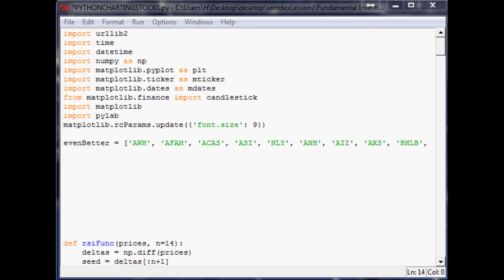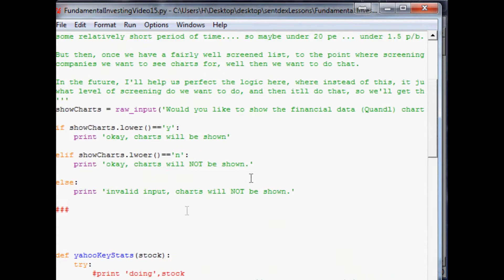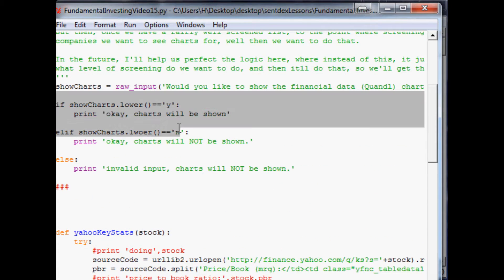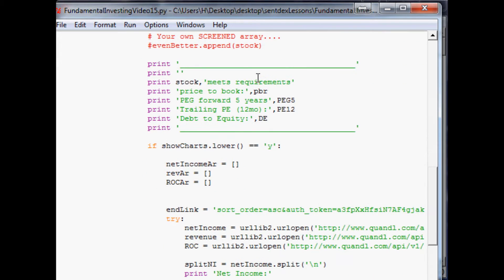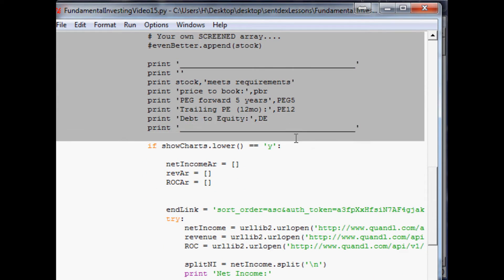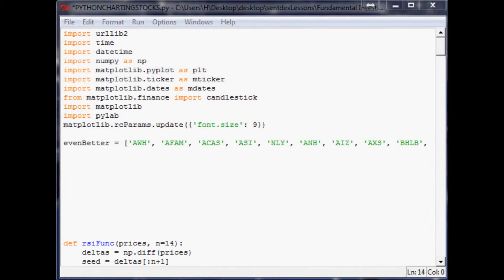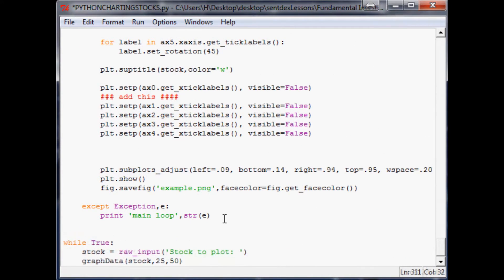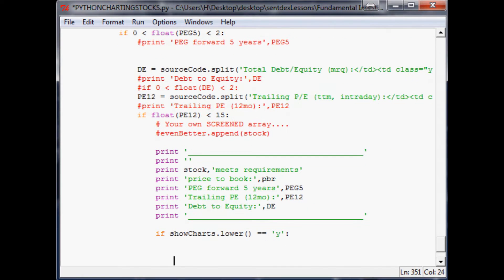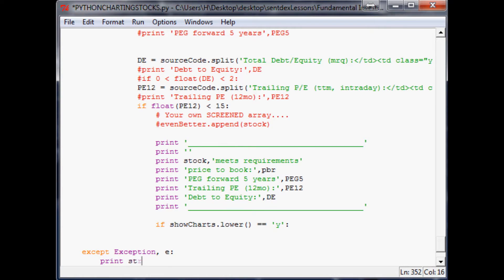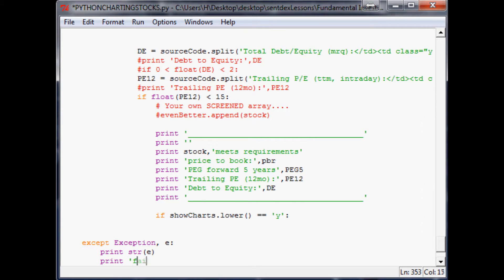Now we want to scroll down slightly into the actual screening element and take this define Yahoo key stats function — all the way to this point here — copy that, come over here, and below all of our other functions paste this function. It looks like we have a try, so we'd better close this with an exception in the screener as well.